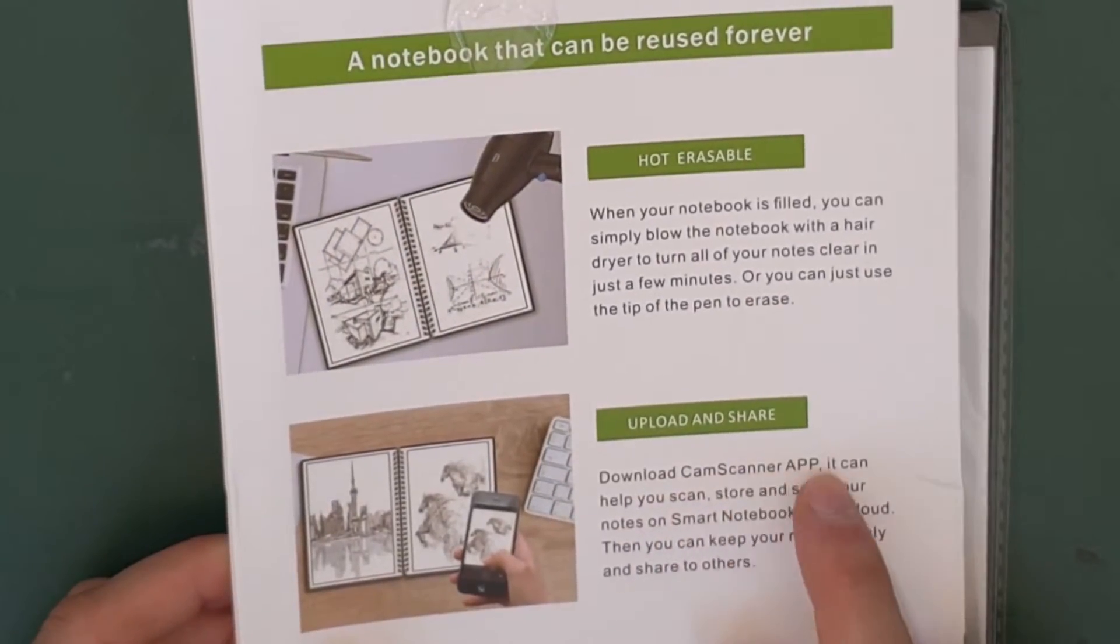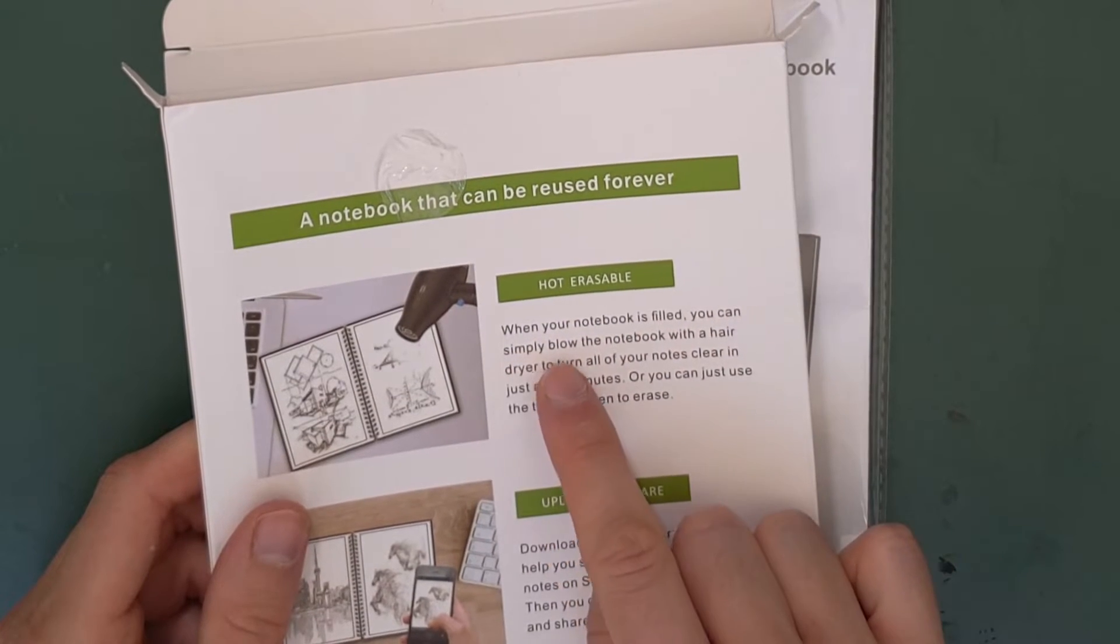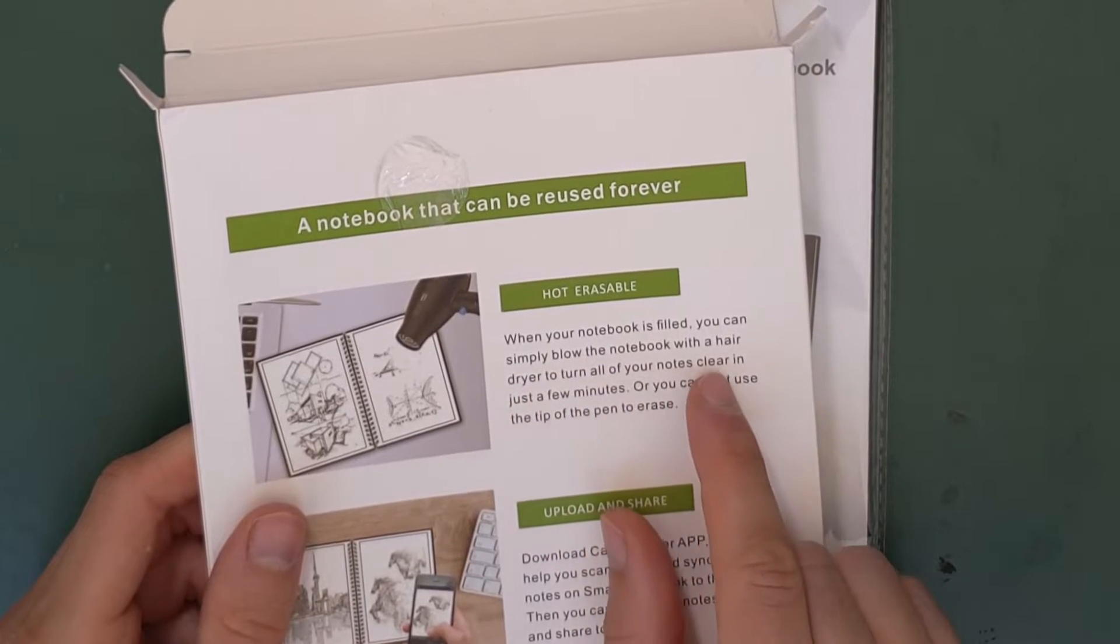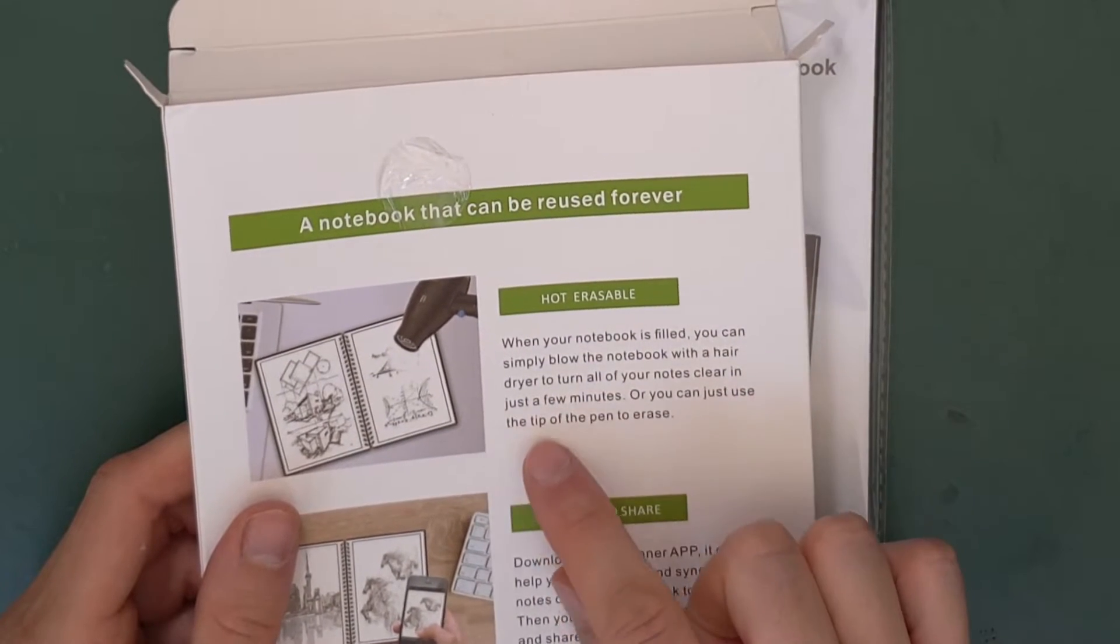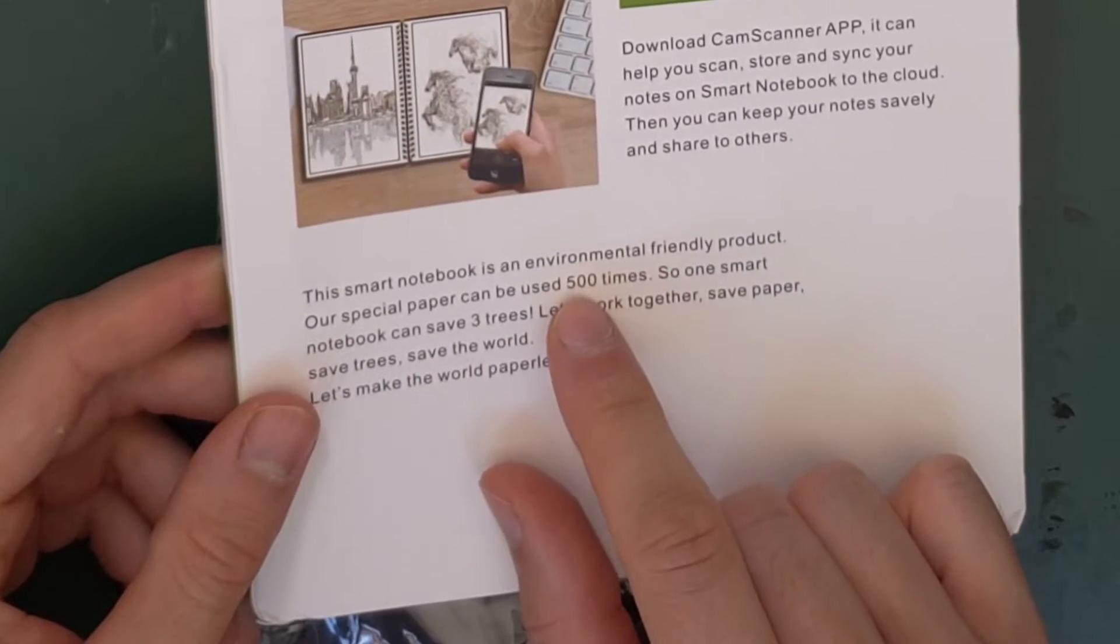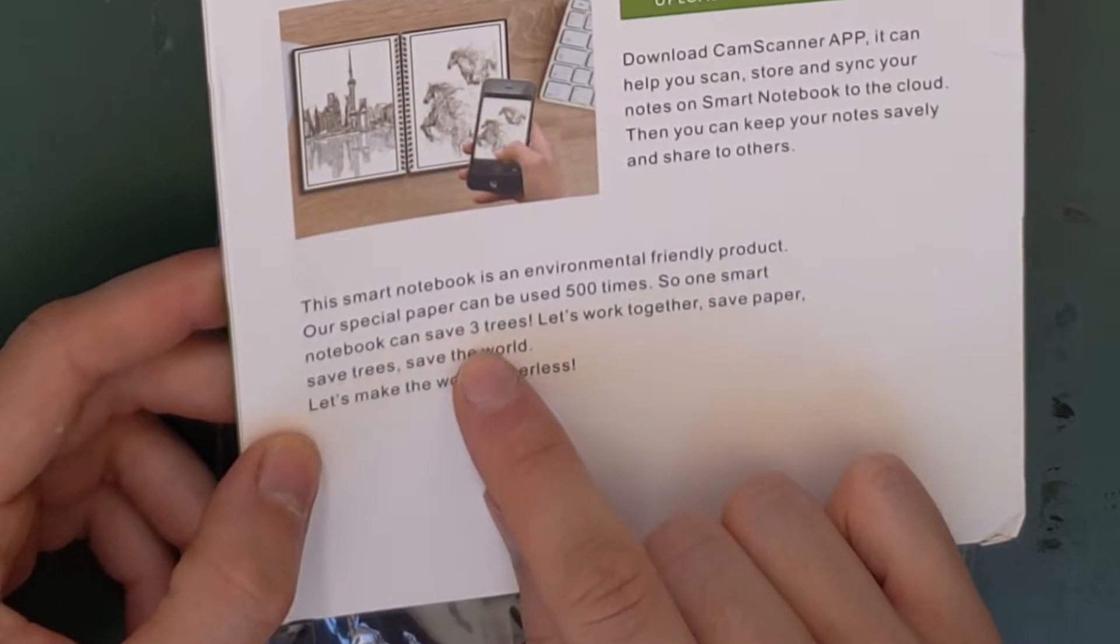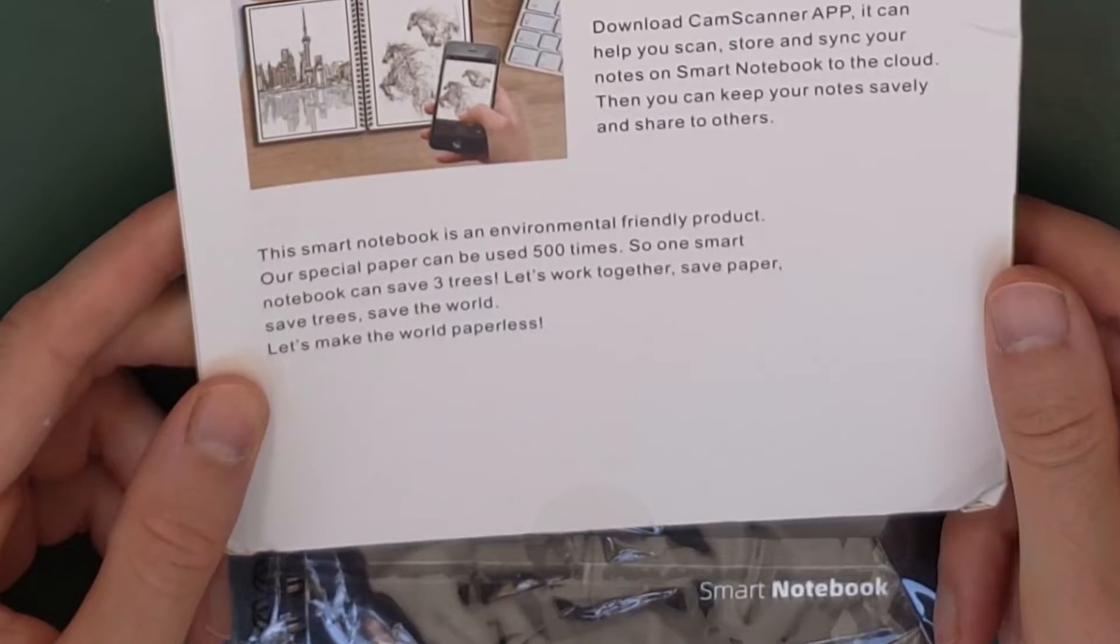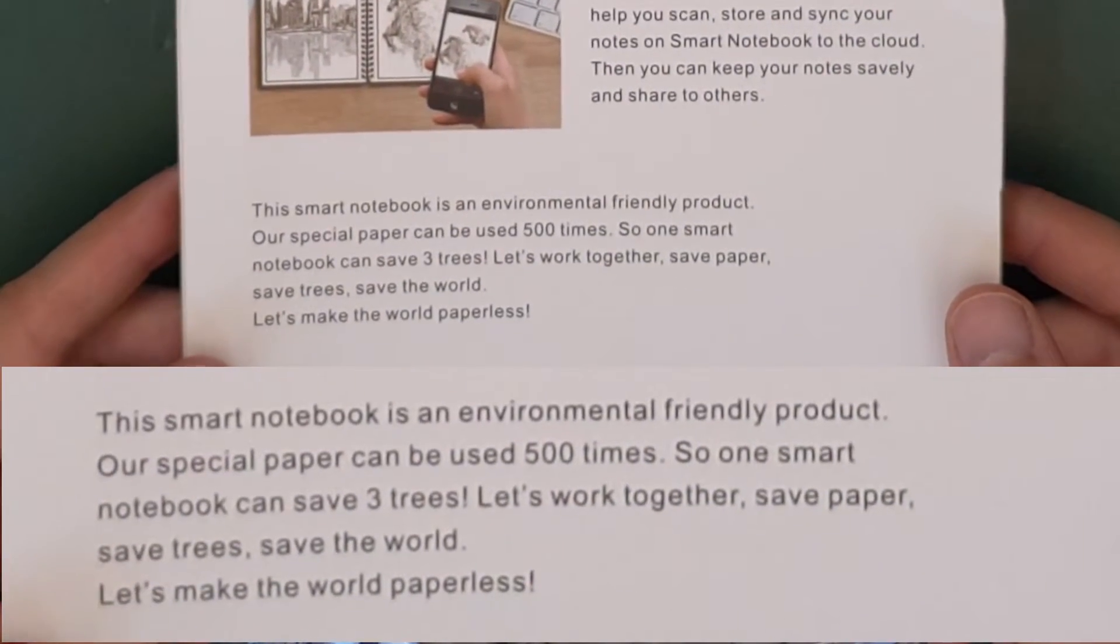Download the CamScanner app. When your notebook is filled, you can simply blow the notebook with a hairdryer to turn all of your notes clear in just a few minutes. Or you can just use the tip of the pen to erase. Our special paper can be used 500 times. So one smart notebook can save three trees. Save paper. Save trees. Save the world.